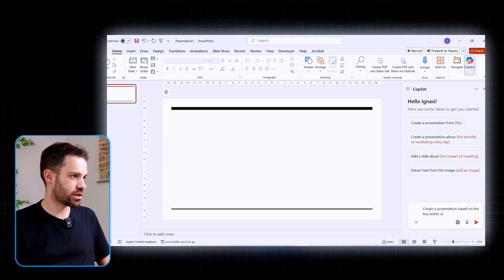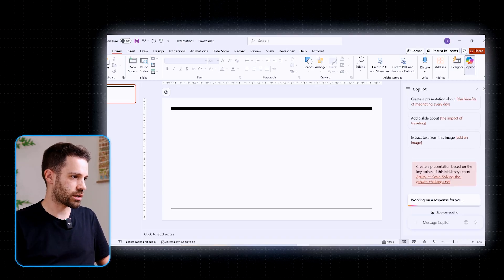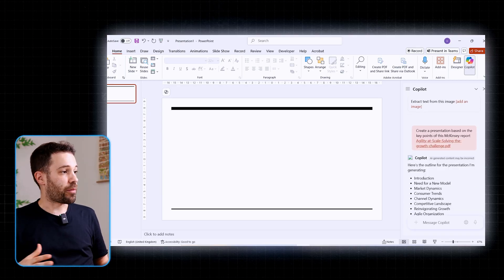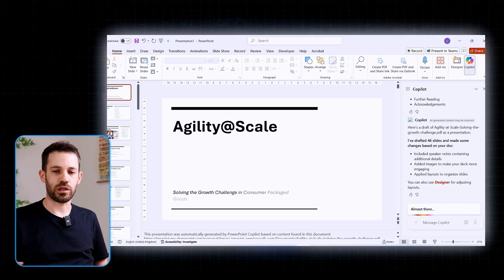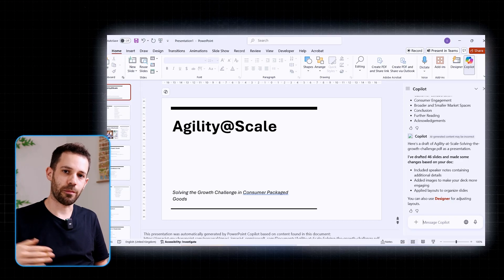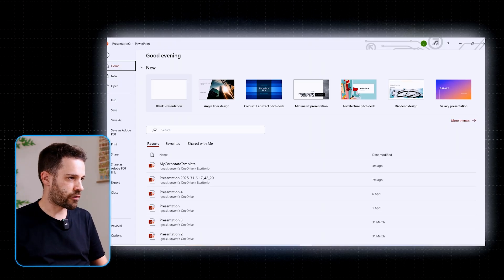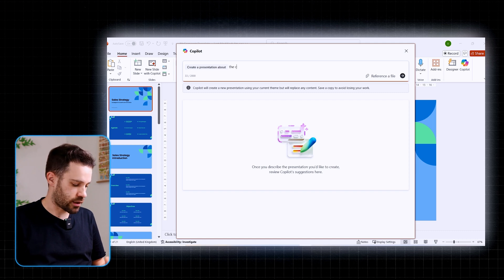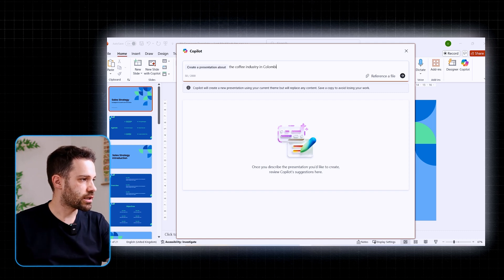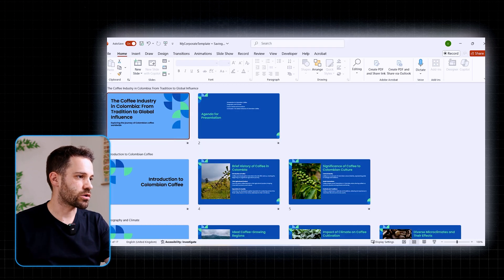Where the strength of Copilot really comes in is the ability to reference other files. For example: 'create a presentation based on the key points of this McKinsey report.' Copilot will read through a document, pull the main ideas, and create quite decent slides. They are still not perfect, but it gives you a massive headstart. What's also nice is that it can take into account your corporate branding when creating the slides.